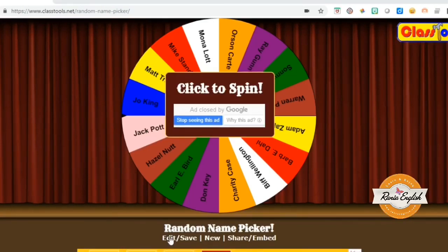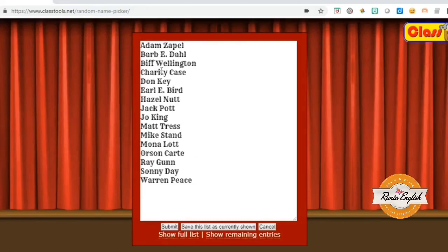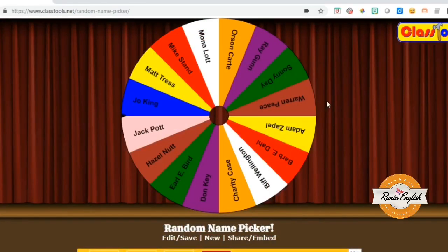Now, I would like to edit my wheel. So I click on edit and then, as you can see here, I have names of students. One way that I can use it is to have this list of students, so I can pick a student to answer a question in class, to read a text, or to do a certain task in class. Now, once I click on the wheel...